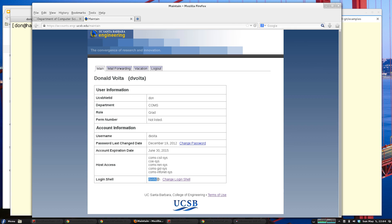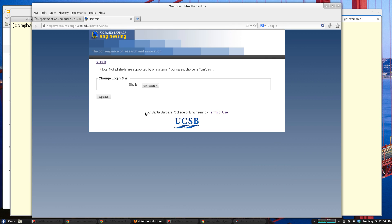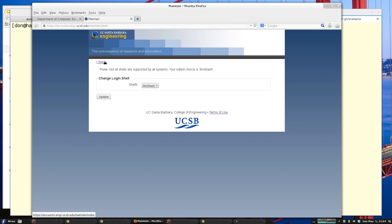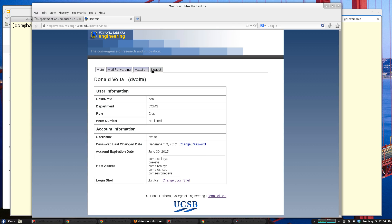Currently I have '/bin/tcsh' as my login shell. Normally I'd have to authenticate against an LDAP server, change my login shell, and choose one of the shells from the list. I want to show you how to do this in Mechanize instead, so I'll hit back and log out.